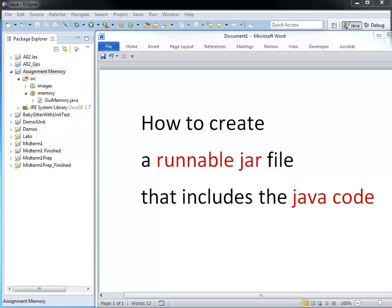Hi, my name is Margret. In this video I want to show you how you can create a runnable jar file that includes the Java code.